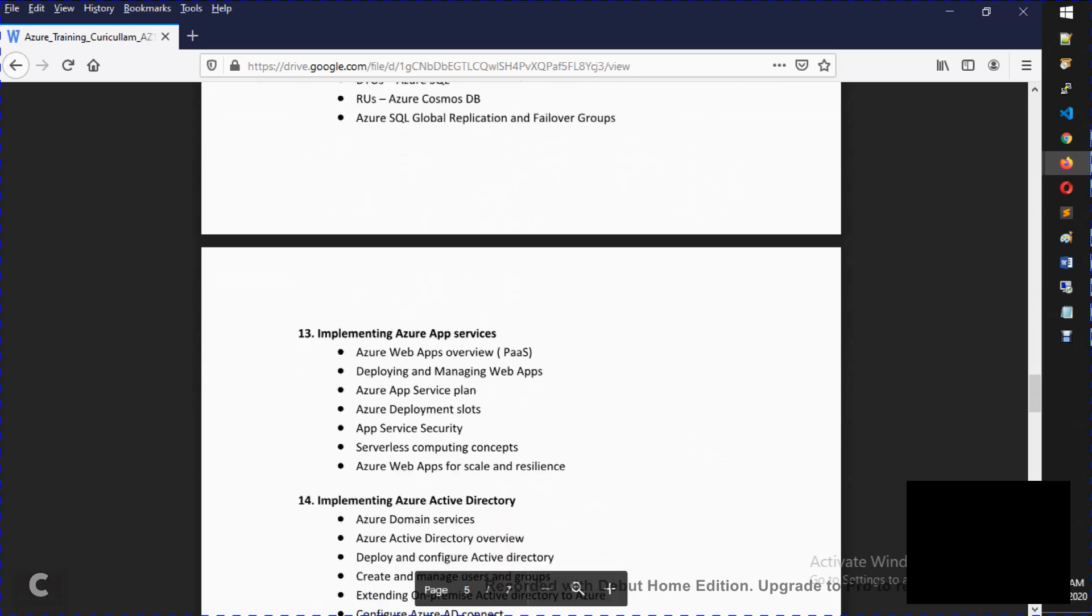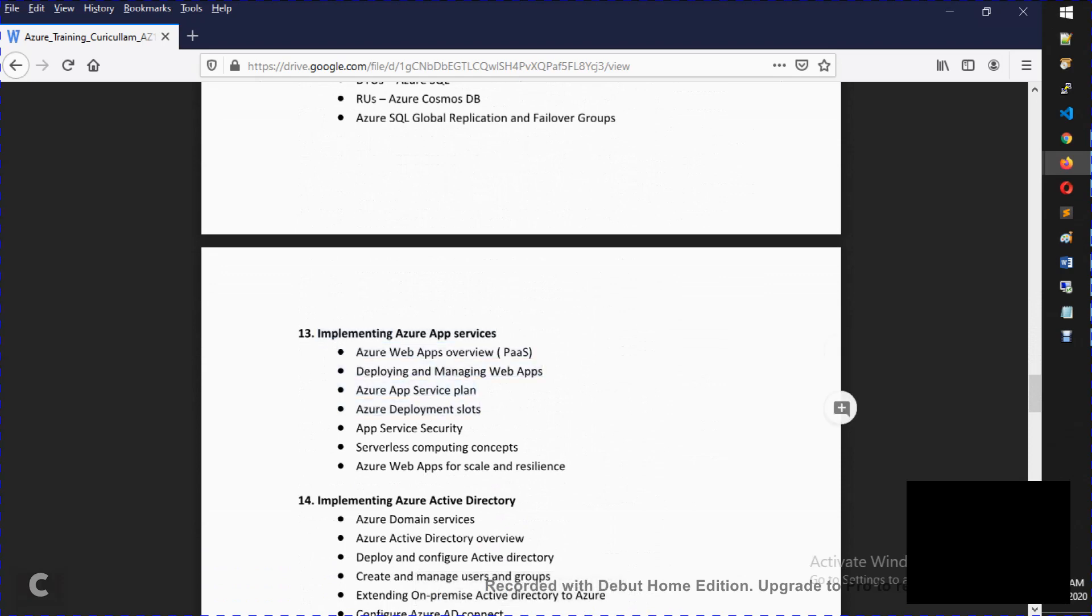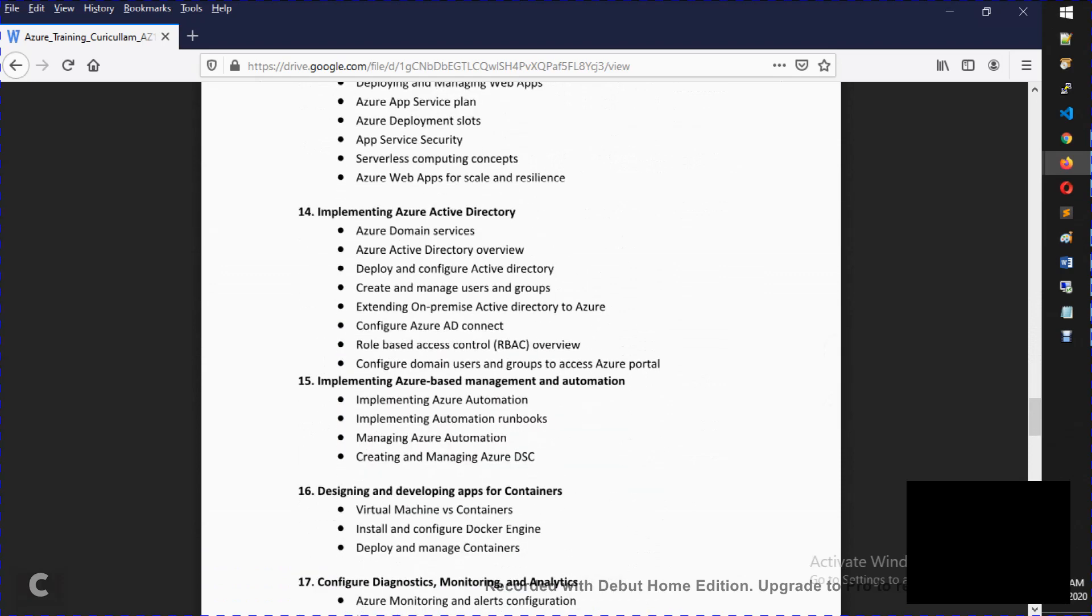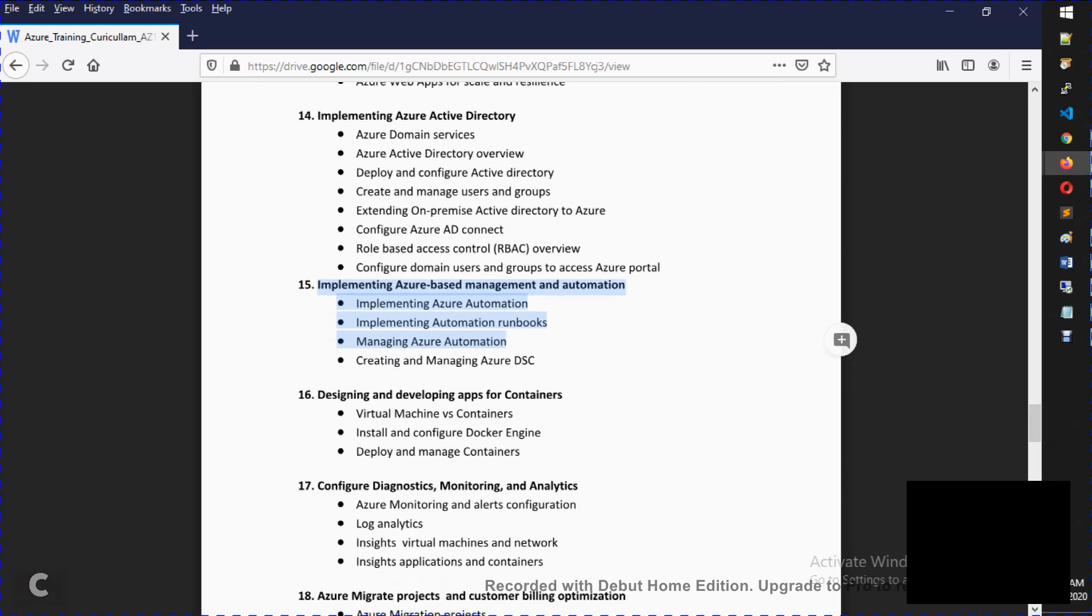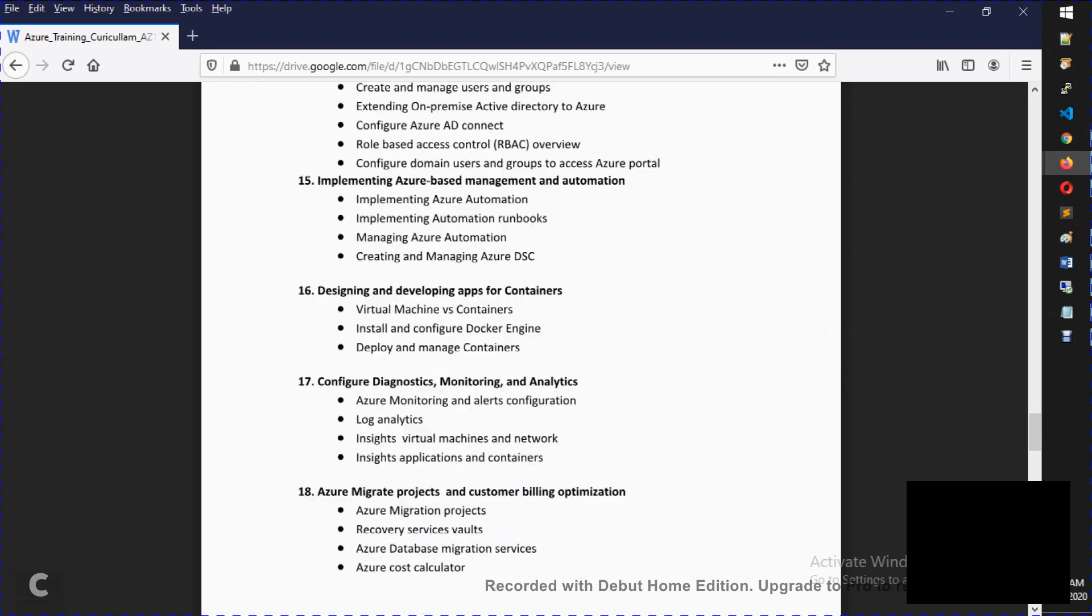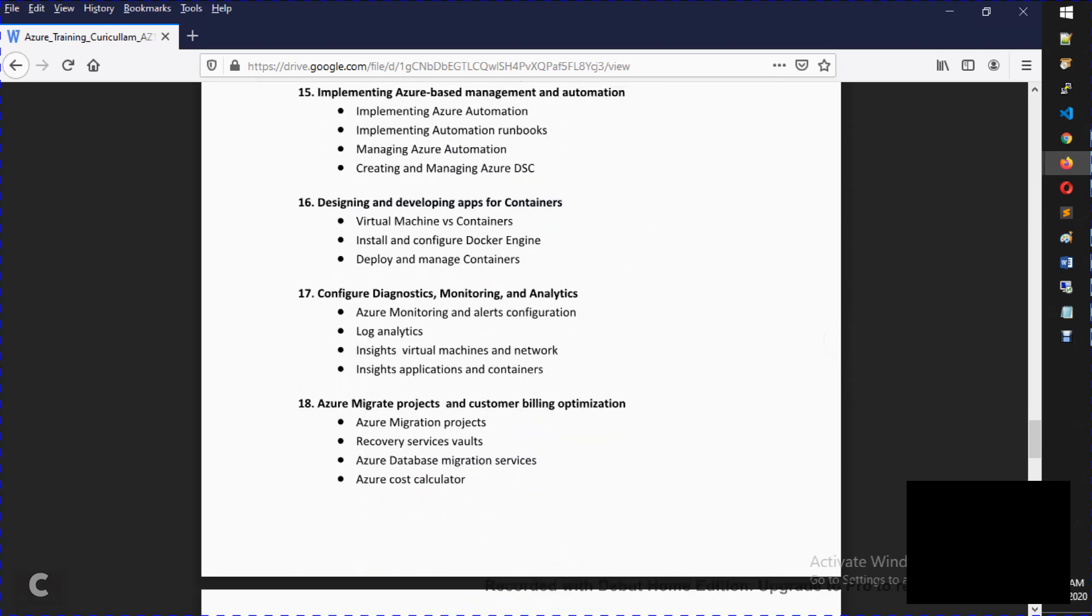After that, PaaS services, which is Azure PaaS services. After that, Azure Active Directory. After that, automation and DSC. After that, containers. We will talk about Azure Kubernetes services. After that, monitoring.